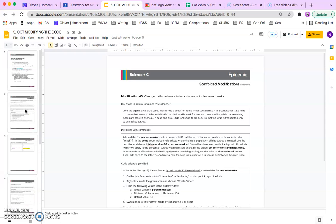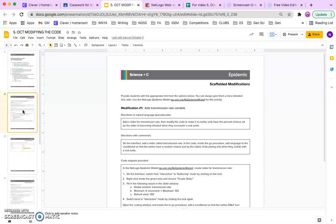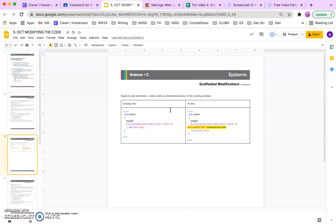Each of the modifications have a description of how you can modify it, and then they have very explicit instructions on how to change the code. Today I will just cover the transmission rate option.